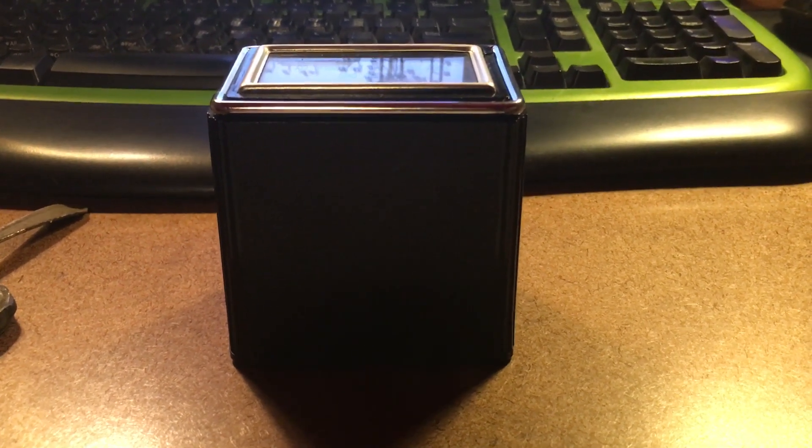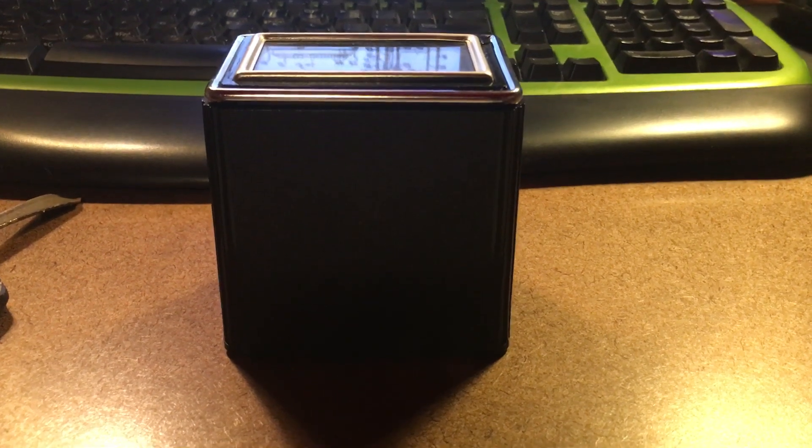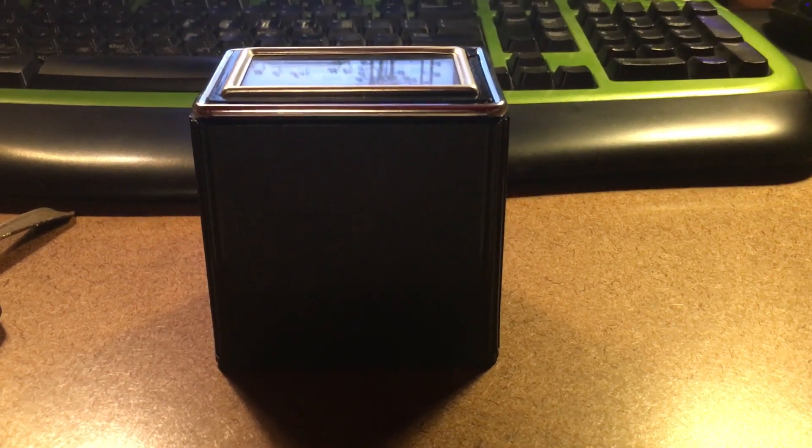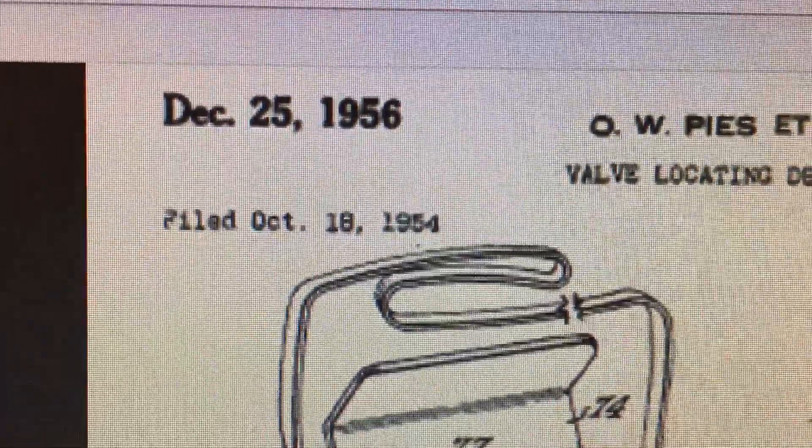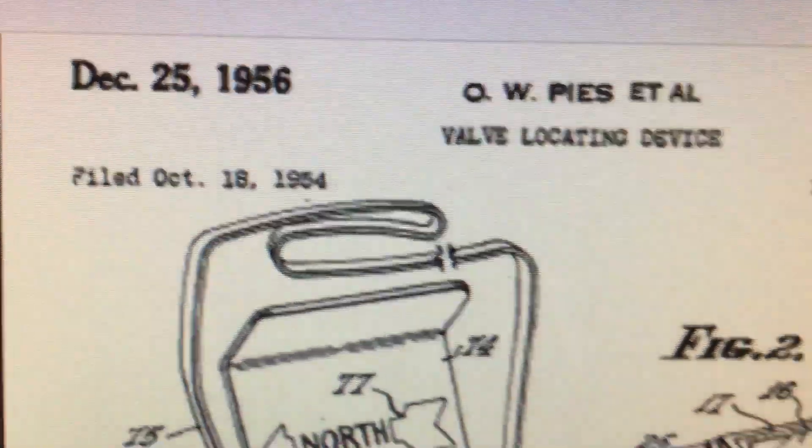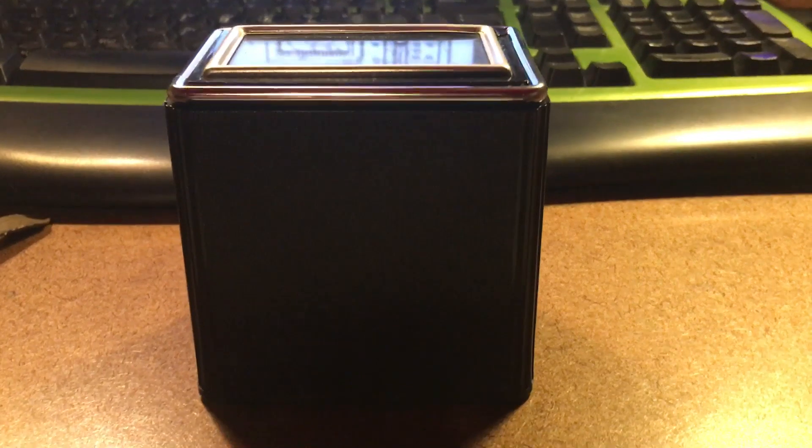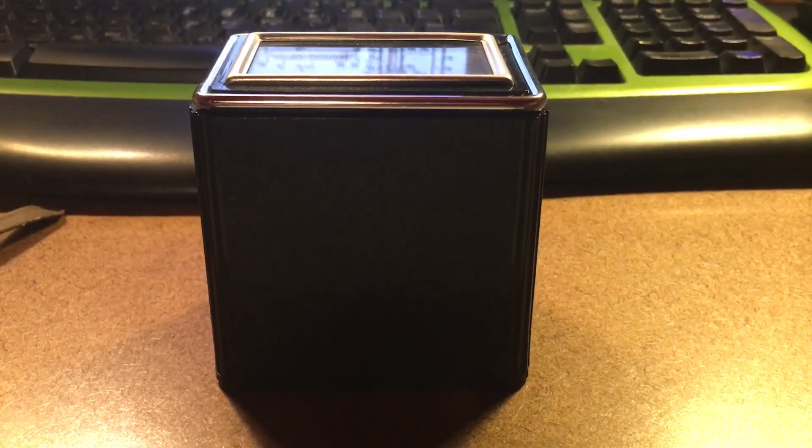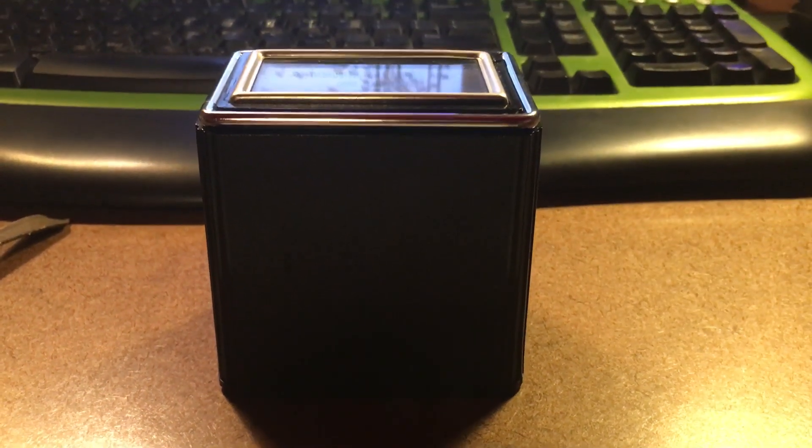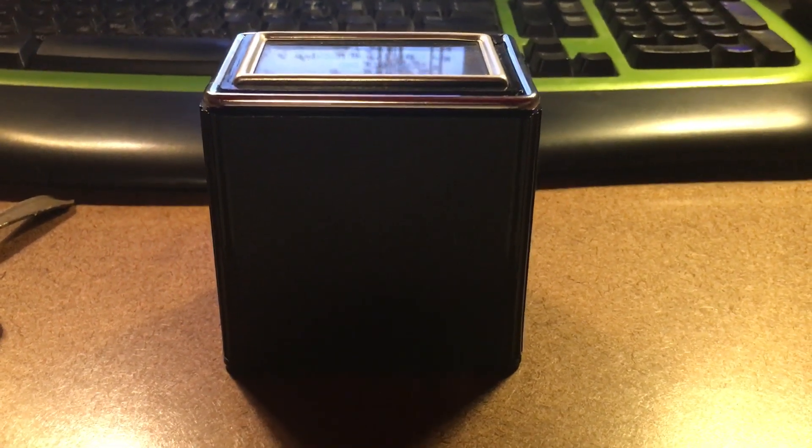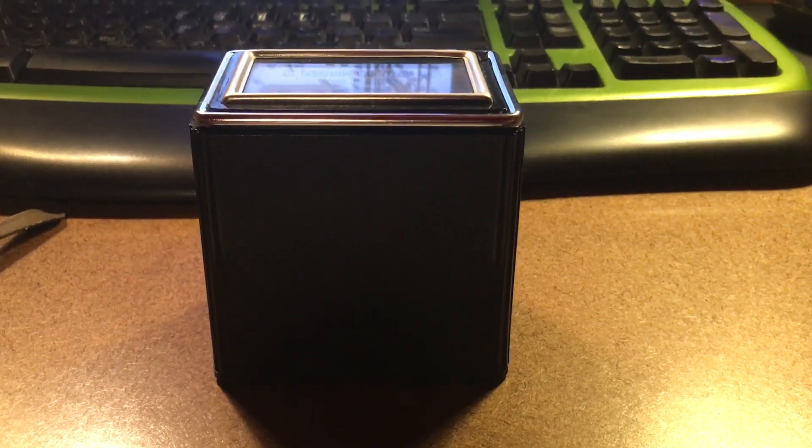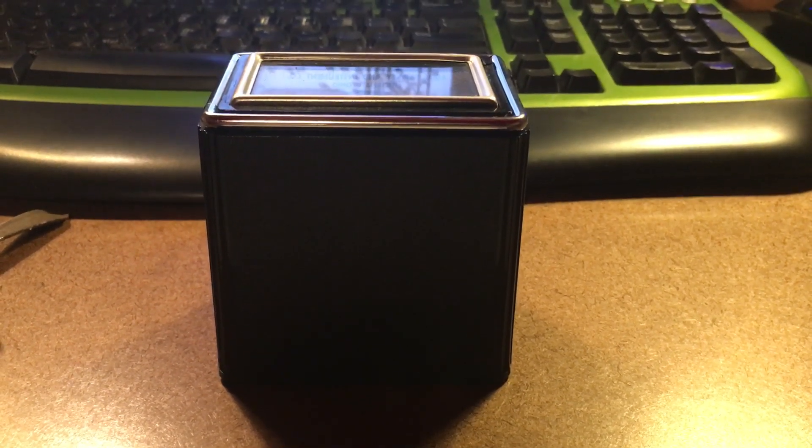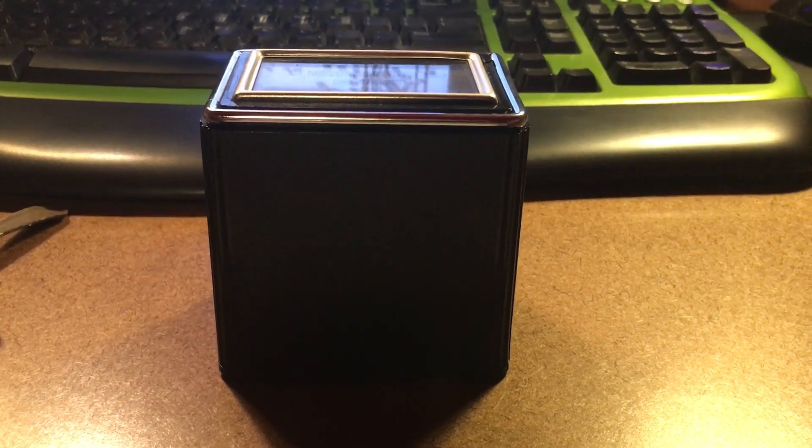This thing was patented in 1956 as a valve locating device. This was made by a gentleman who had to look for water valves and he worked for a utility company. What this is, this is a dip needle and he redesigned it where you could comfortably stand up and look at it. Dip needles were used by miners to find iron ore, but the needle swung wildly and you had to get on your side to see it. He made this so you could stand up and use this.